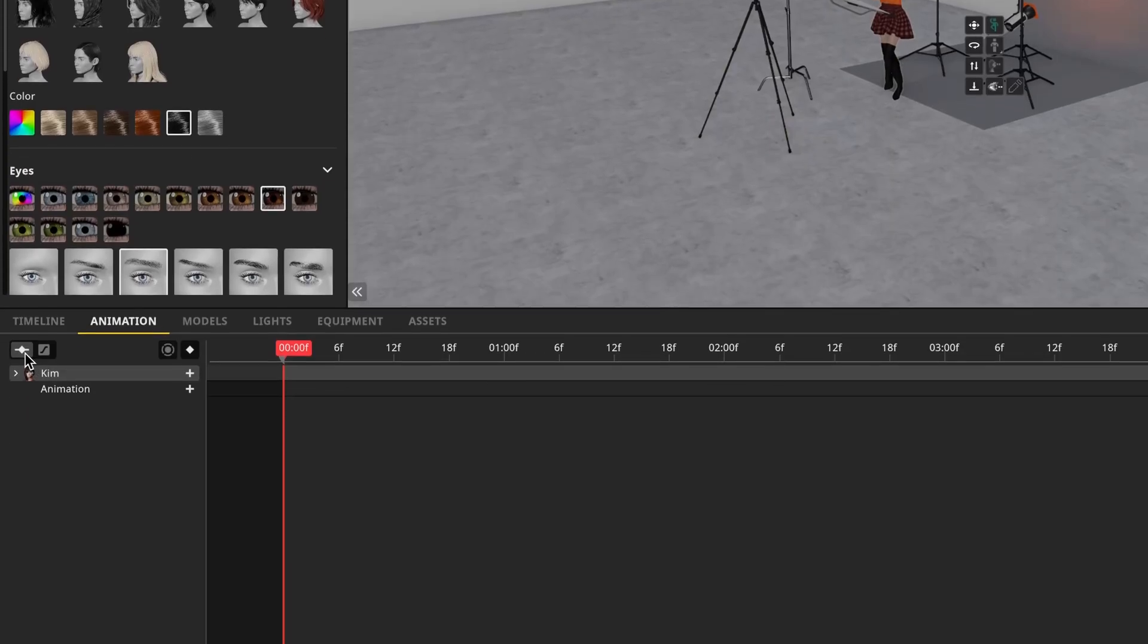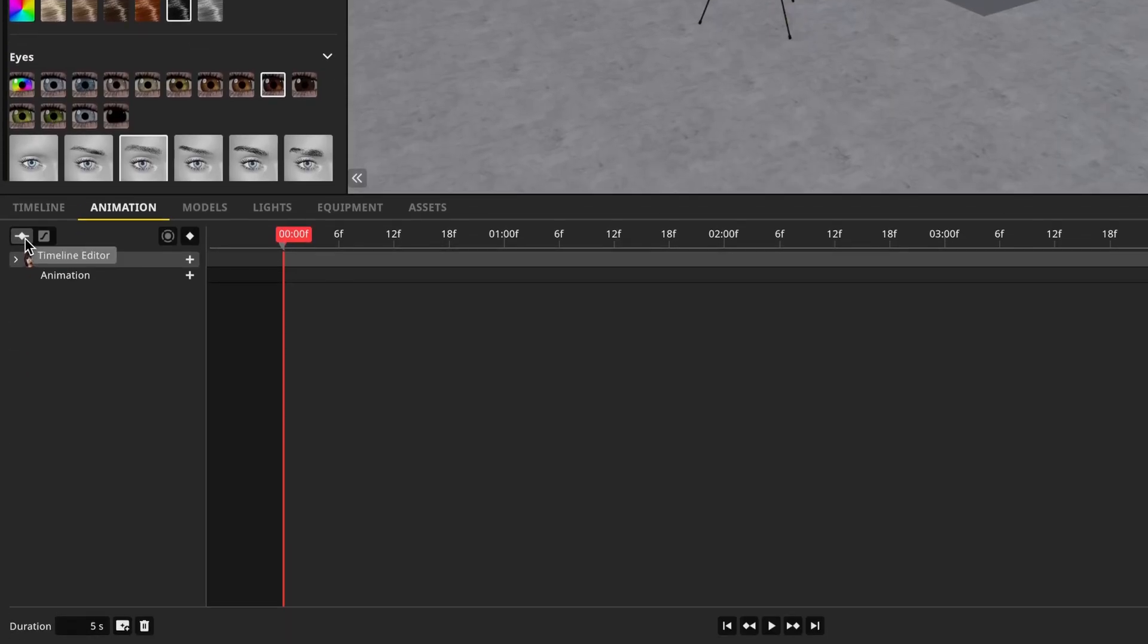At the top left, we have the button for our timeline editor. This is the main page that we'll be working on. The next button is our curve editor. That's where we can go in and finesse the curve of the keyframes. We'll talk about this in depth in a future tutorial.